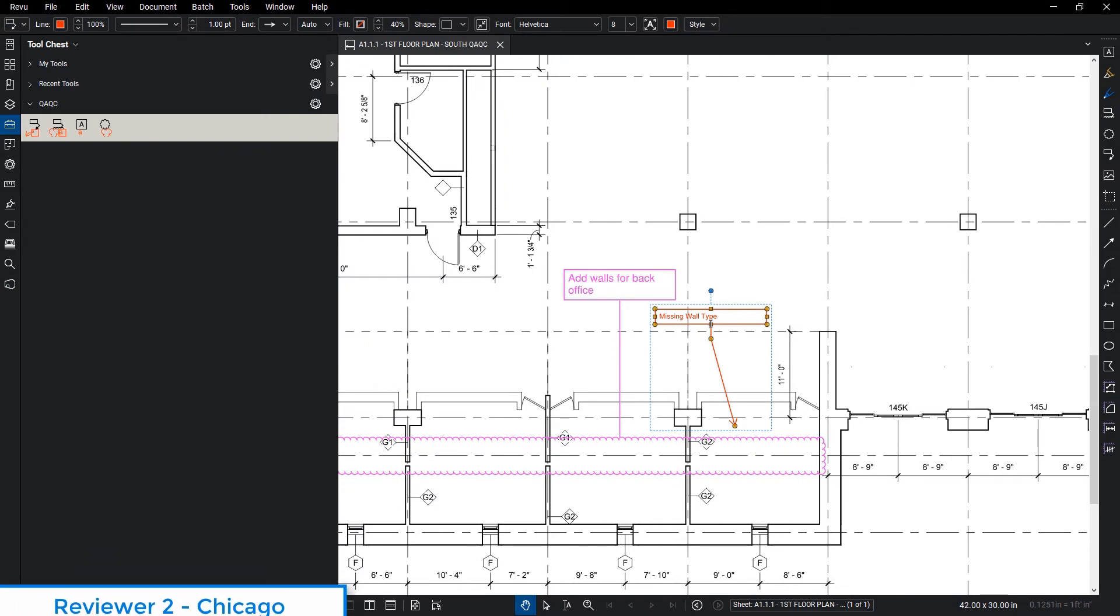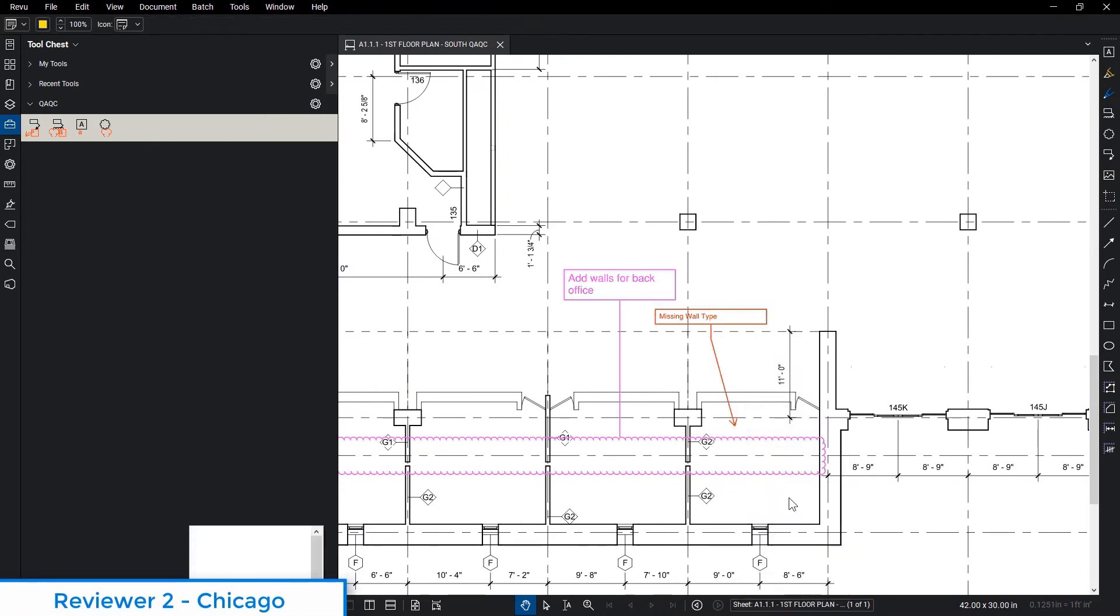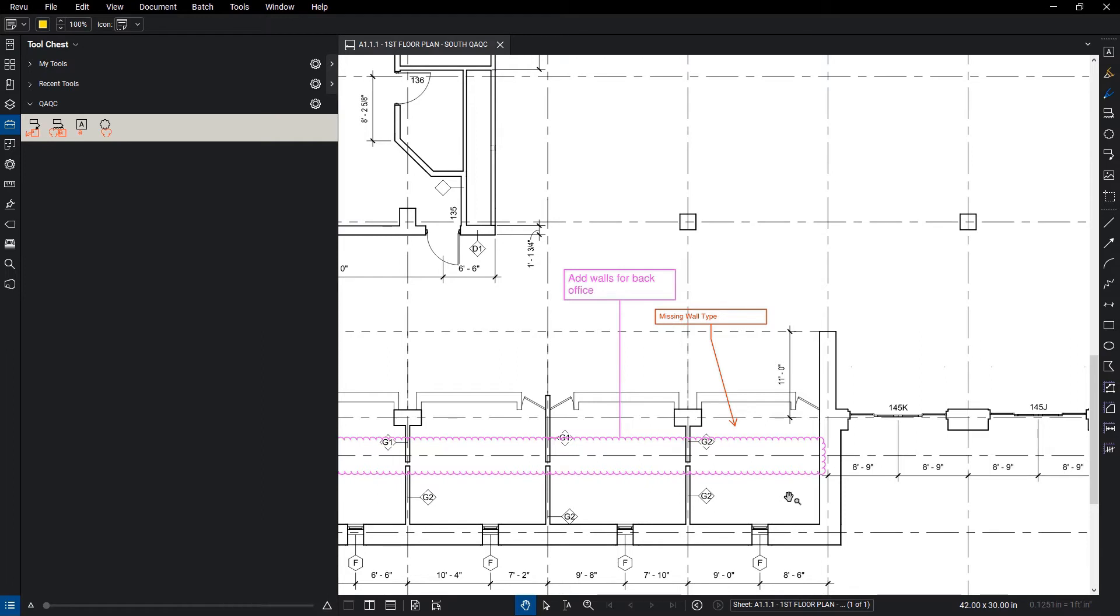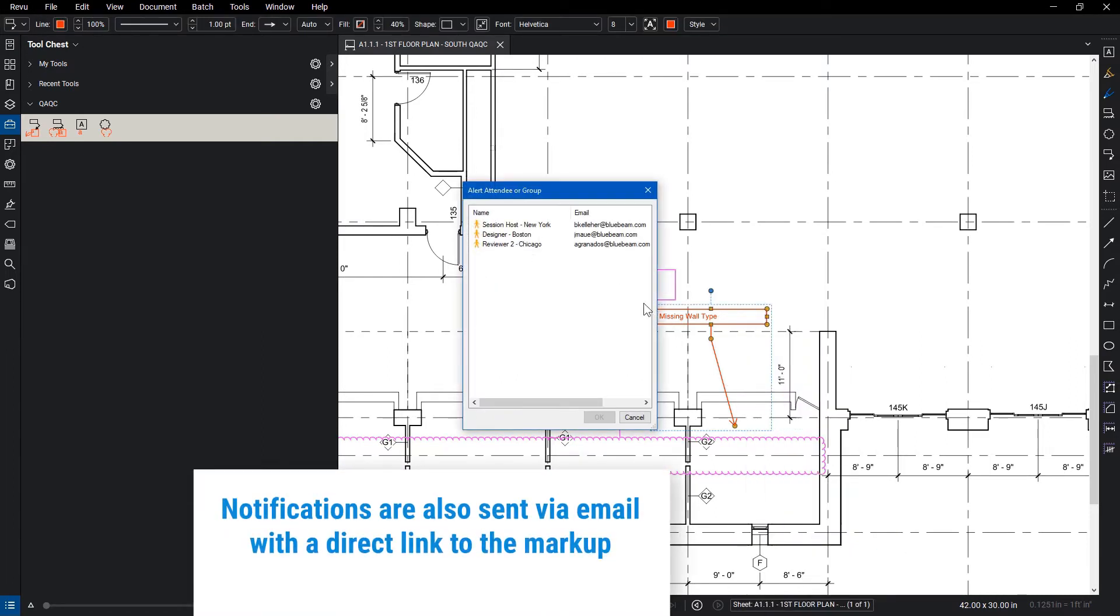When dialogue is needed between reviewers, the alert and reply features may be used to resolve open questions. With these features, the conversations are tracked with the markup in the markups list, providing that record of exchange.